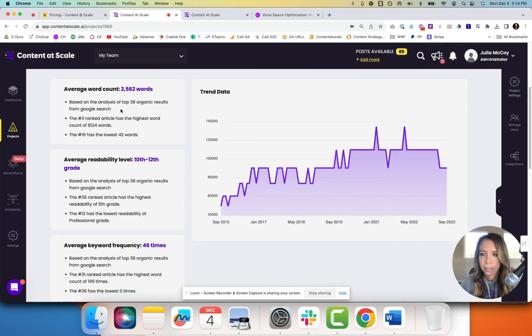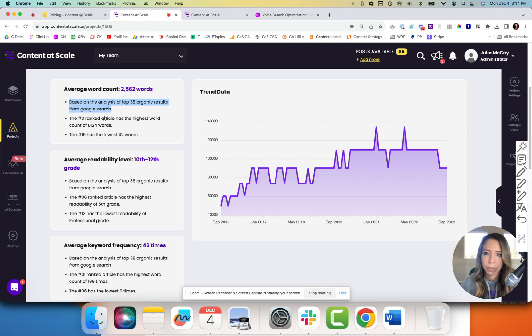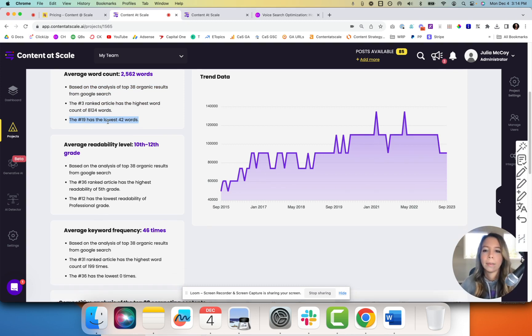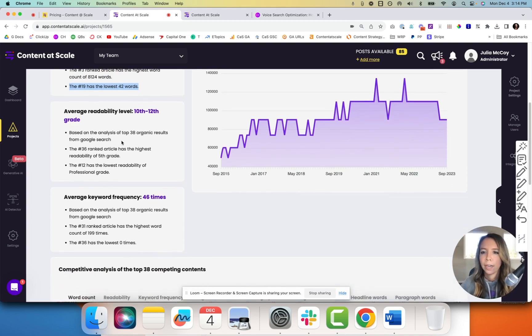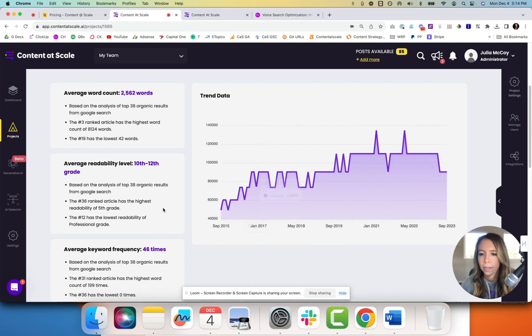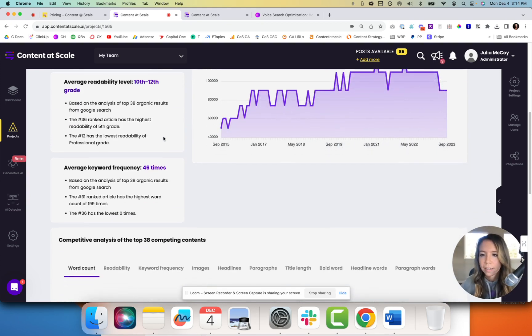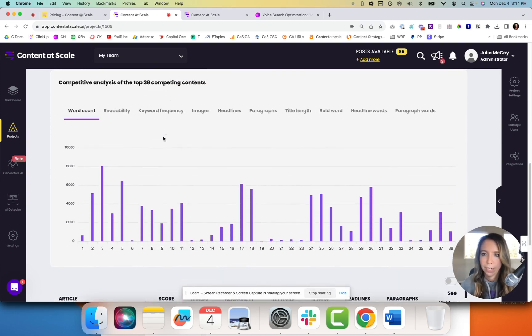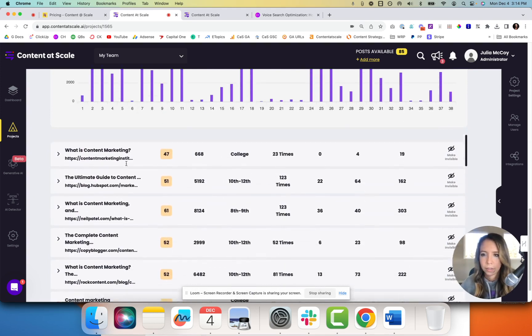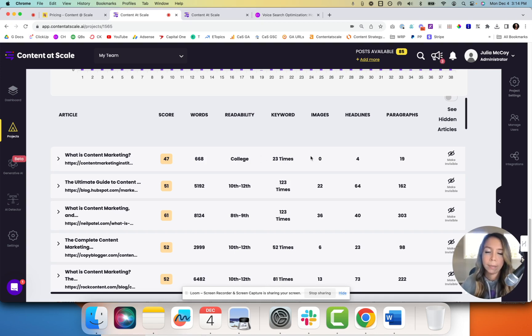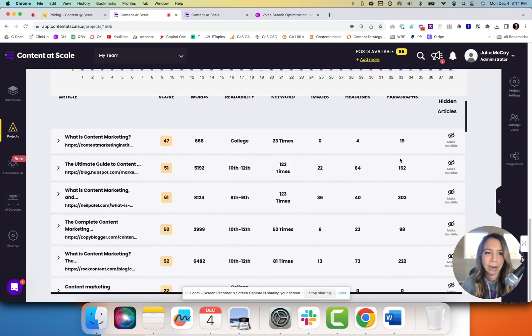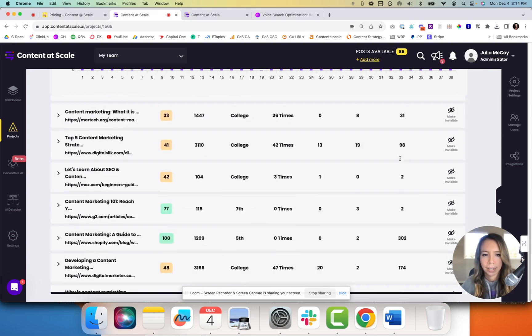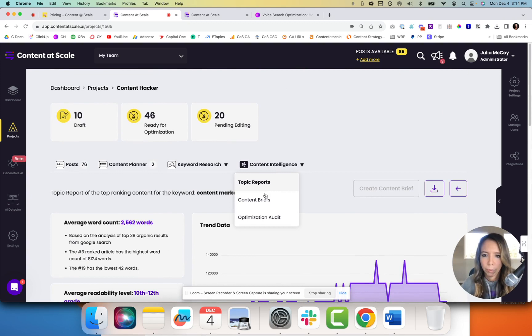We've got average word count. It's telling us how many pieces it's looking at, top 38 results. And it's looking at the number three ranked article which has the highest word count and the lowest word count comes from number 19. So I know I need to write a lot of content to compete with that. It's giving me the average readability level. We can see the trend data on this keyword, how it's consistently going up. Kind of solidifies a good market for me to write content in because there's search volume. I can go down here, see a competitive analysis of those top 38 pieces. I can see what those pieces are, links straight to them as well as the readability, the SEO scores of those pieces, the keyword times, the amount of times a keyword was used, headlines, paragraph amounts.